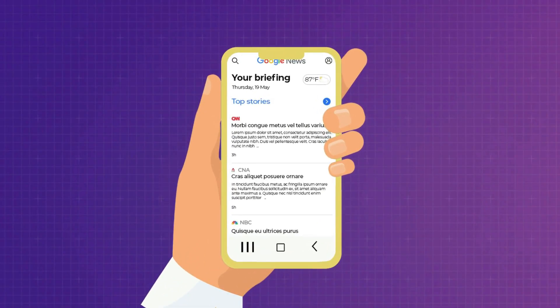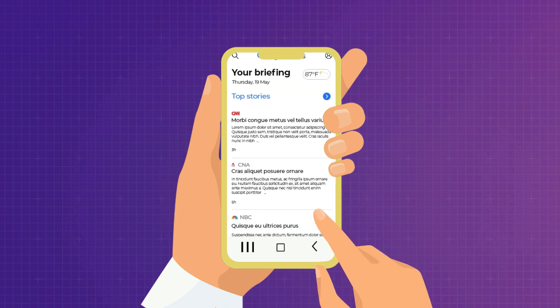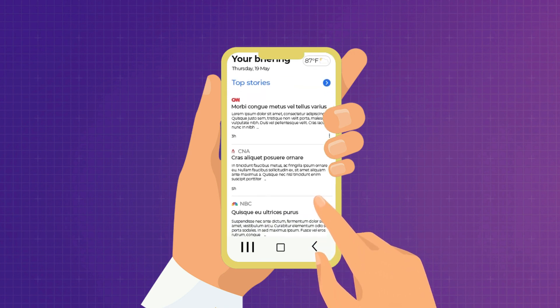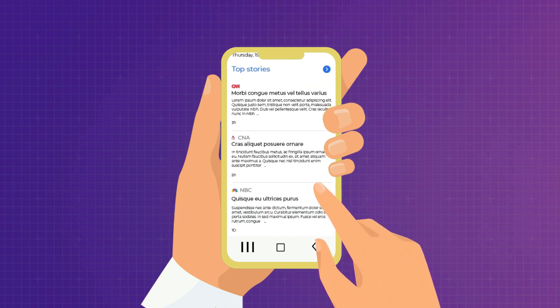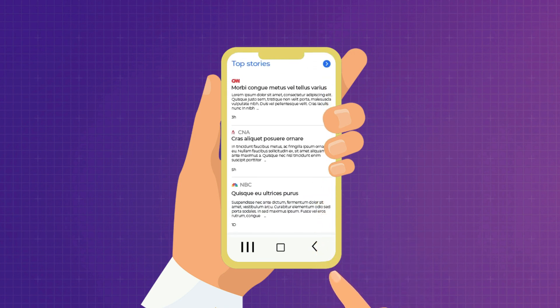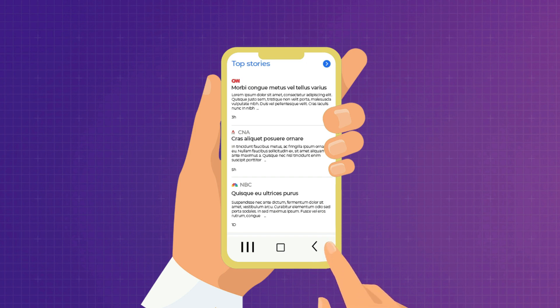The top section of the Google News mobile app includes the top stories that the most popular and authoritative news media will rank for, such as CNN, CNA, NBC, etc. If you run a news website, you will try to be featured in the top stories section.